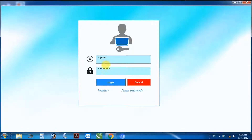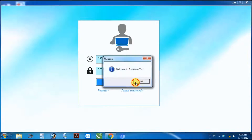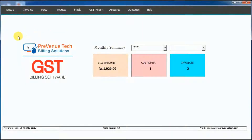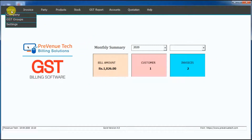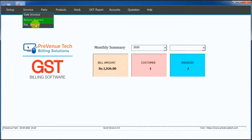Prevenue Tech GST billing software. Please enter username and password, then click login. Simple interface, simple steps.